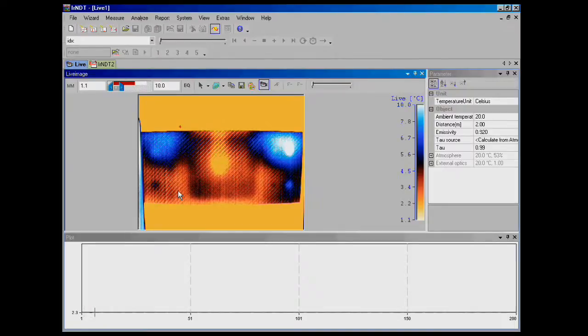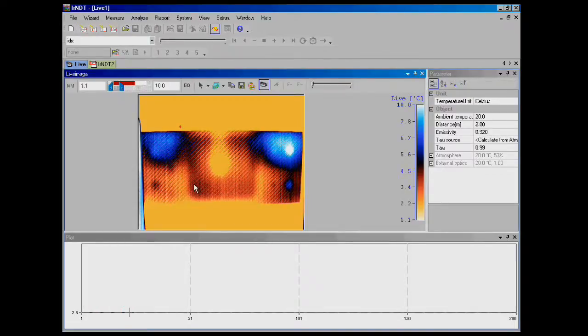Alright, so that completes the demo of our IRNDT software package here at Movitherm. Thanks.